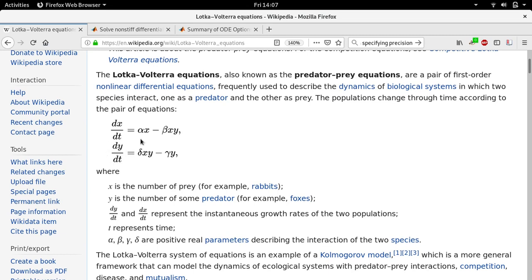There are four parameters in this equation, labeled alpha, beta, delta, and gamma. Looking at the first equation for the prey — for example, rabbits — rabbits tend to reproduce no matter what. If alpha is positive, if there are any rabbits around, more rabbits will be made. If there are any wolves around, the more predators we have, the faster the rabbits tend to disappear. And if there are many rabbits around, the wolves have an easy time finding prey, so we tend to lose a lot of rabbits.